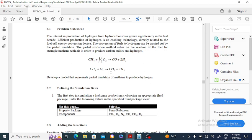We will use the Peng-Robinson equation as the property package. The components are methane, oxygen, nitrogen, carbon monoxide, carbon dioxide, and hydrogen. We will use these reactions in a conversion reactor and find the mole fraction of carbon monoxide, hydrogen, carbon dioxide, methane, and oxygen in the product stream.